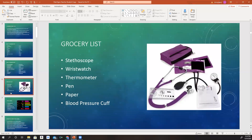What do we need to be able to assess vital signs in a patient? We need a stethoscope — we'll use it when listening to breath sounds and heart sounds. We need a wristwatch with a second hand so we can count respirations and heart rate. We need a thermometer to measure temperature, a pen and paper to write down vitals, and lastly a blood pressure cuff.